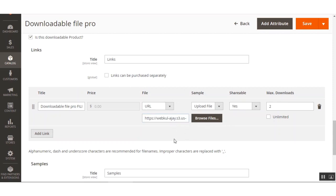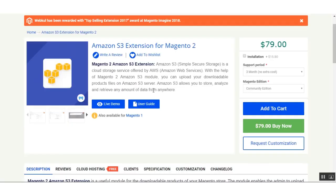That covers the Magento 2 Amazon S3 extension. We showed how the admin can upload downloadable files for a downloadable product to the Amazon S3 server and generate a URL for the uploaded file. On the front end, when customers download the file, it is served directly from the Amazon S3 server and not the local server. Thanks for watching — if you have any queries, contact us at support@webcool.com or raise a ticket at webcool.umidess.com. Have a great day!